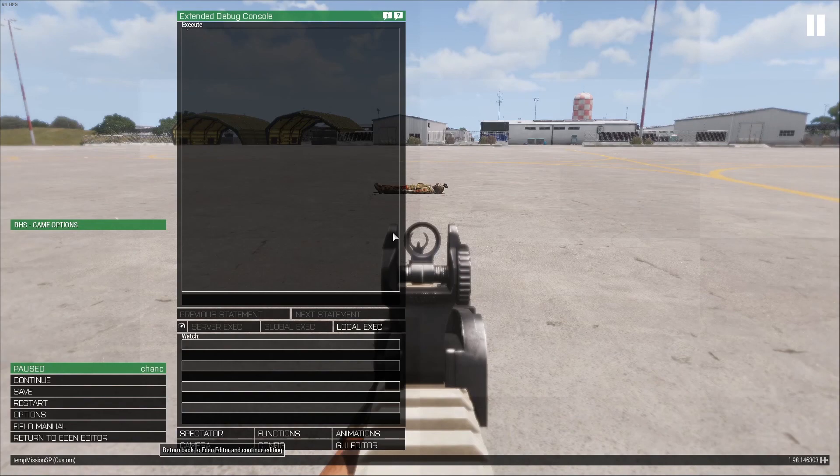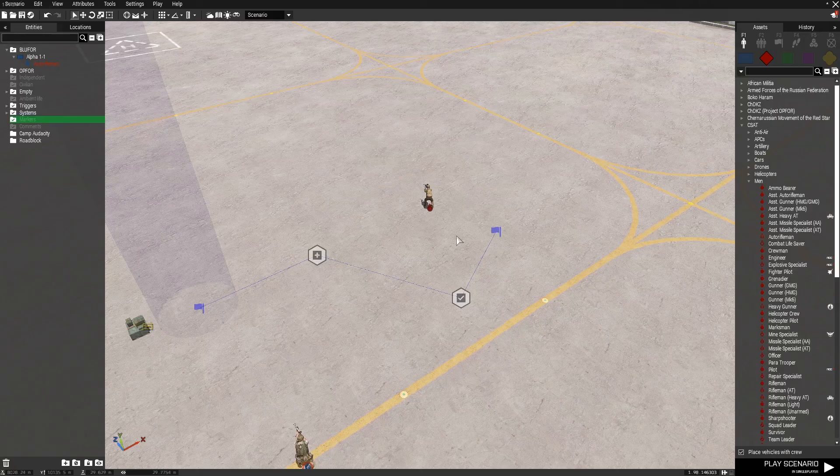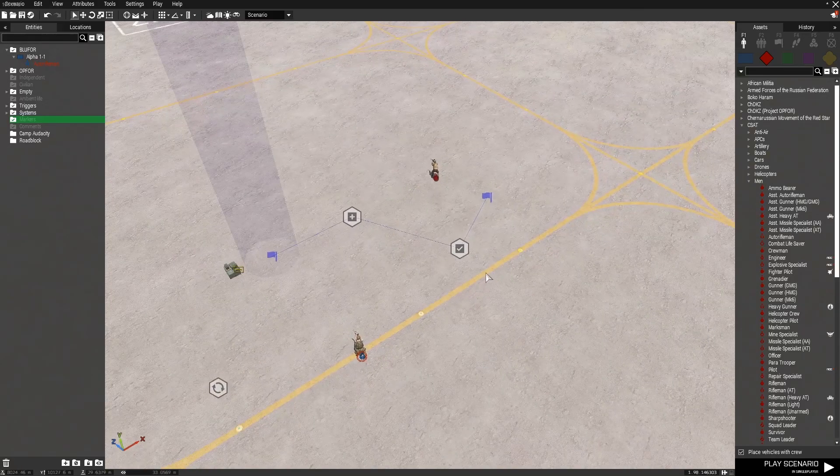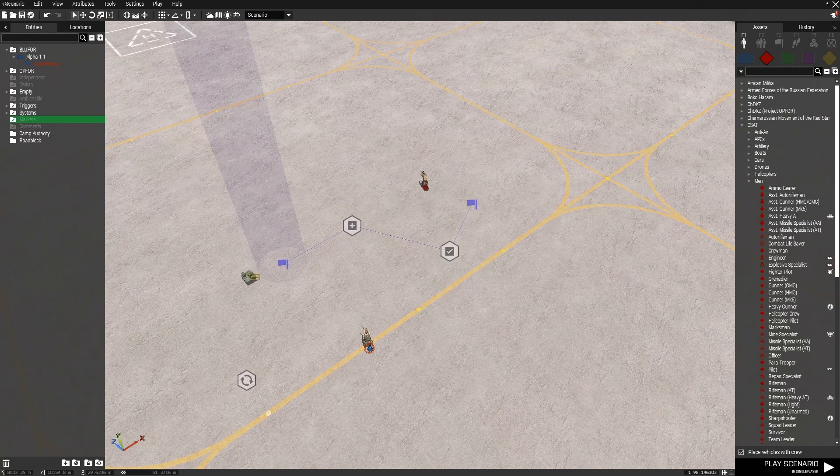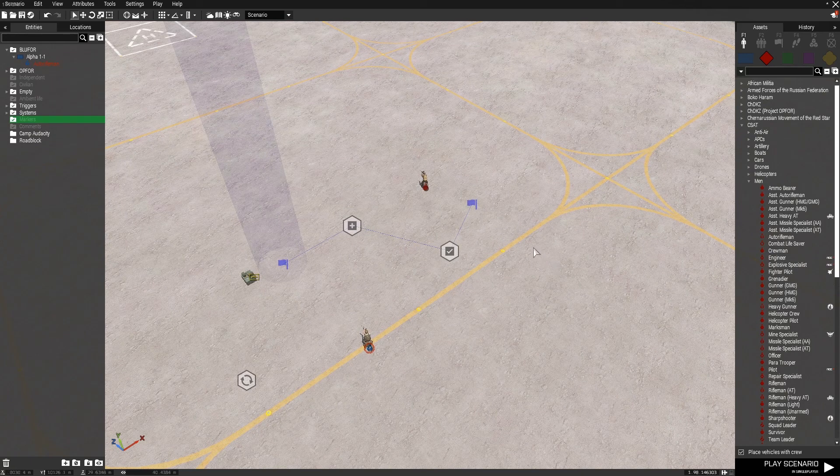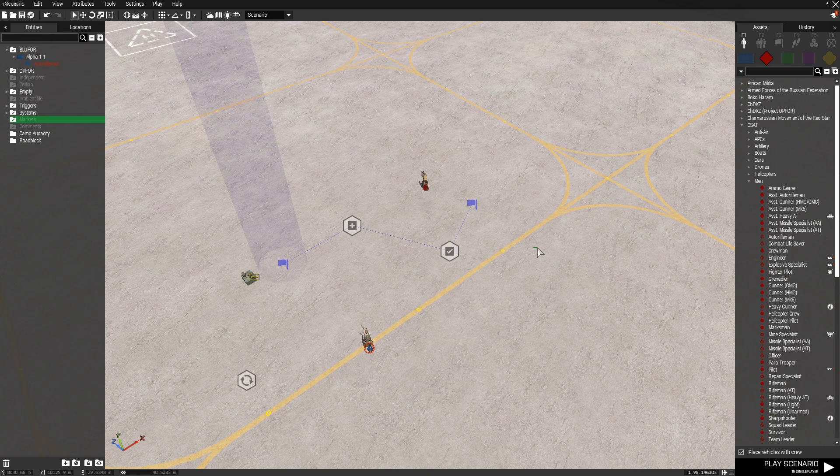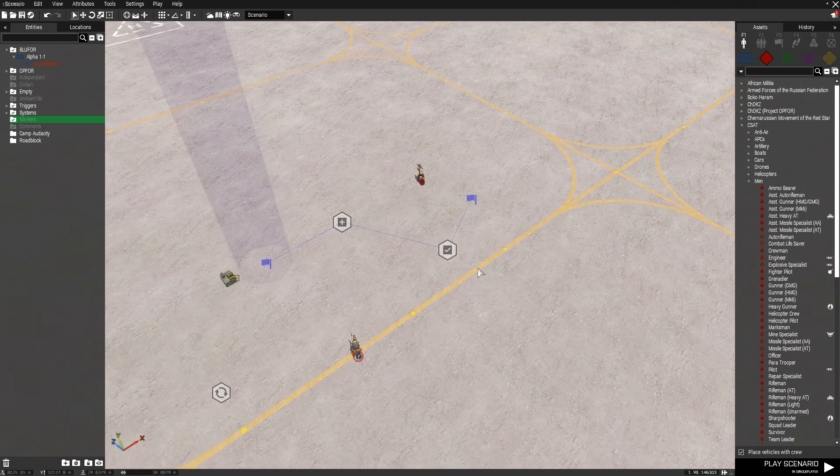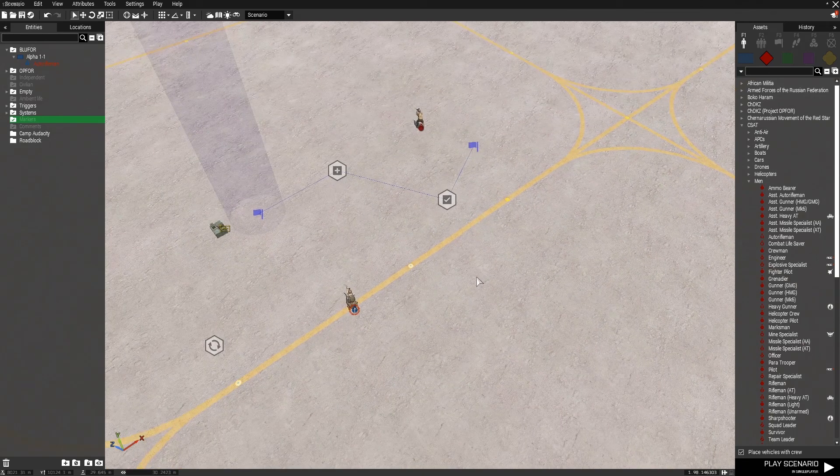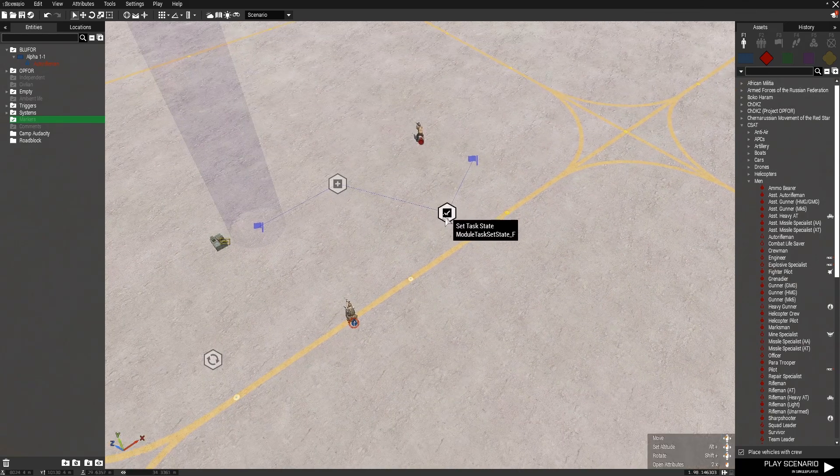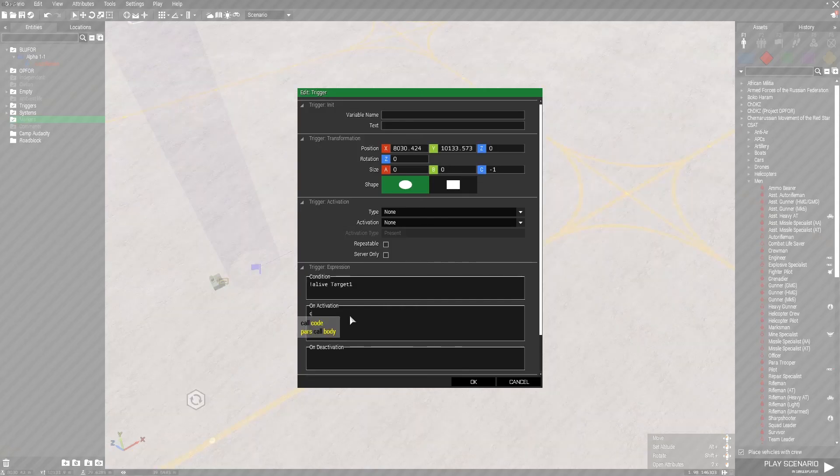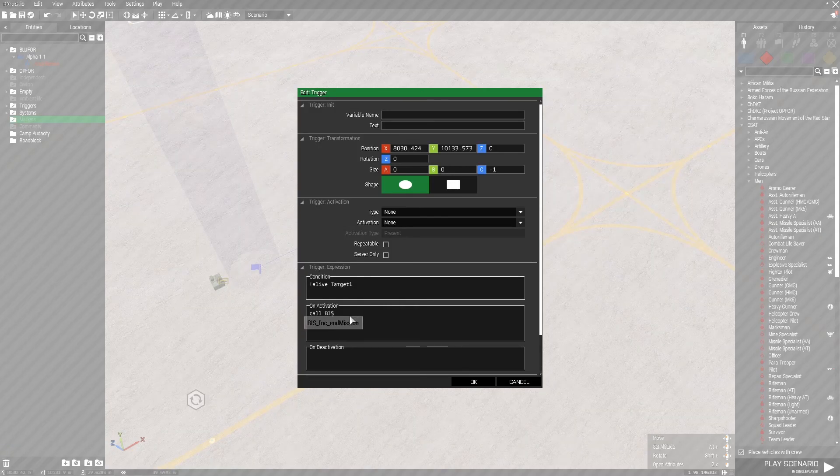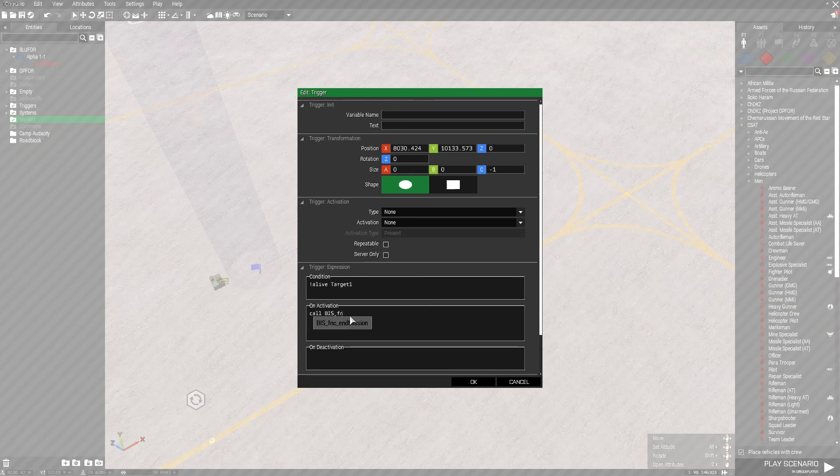This is just two of the many ways you can use triggers in order to add some kind of functionality to your level. But what if we want to actually end the mission itself? This is where I'll be showing you another function. The end mission function. So instead of set task state, we're going to open up the trigger.